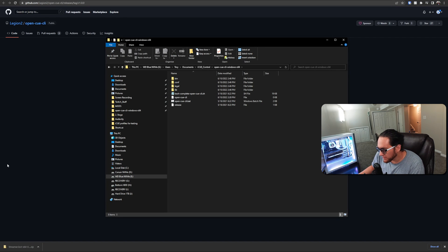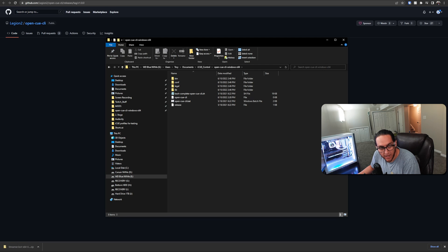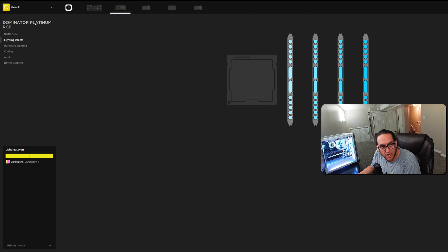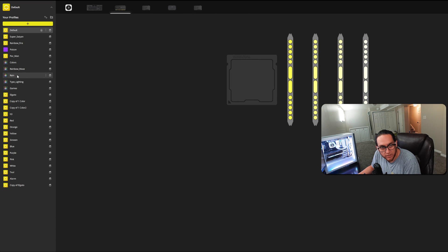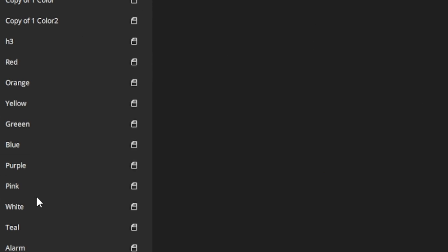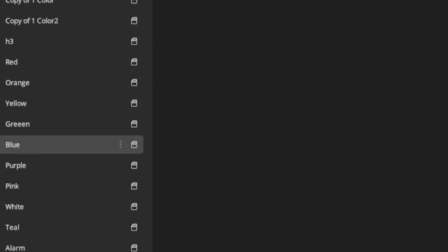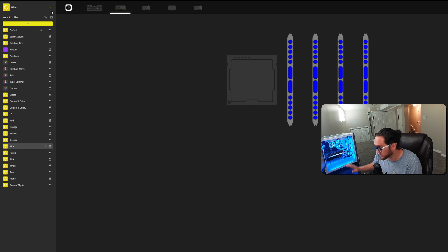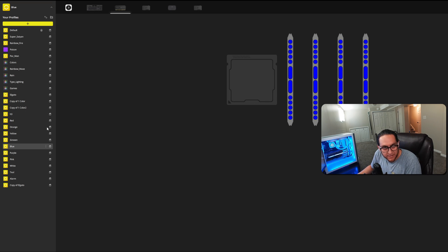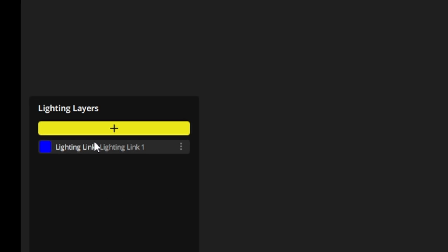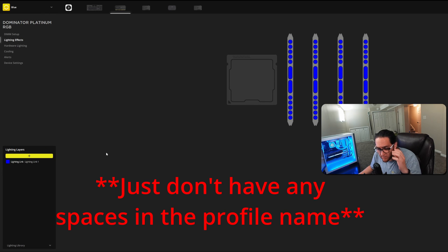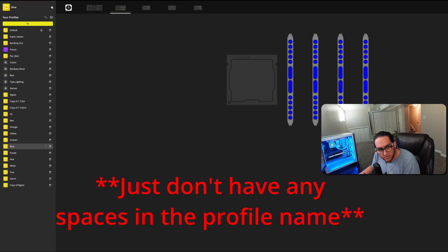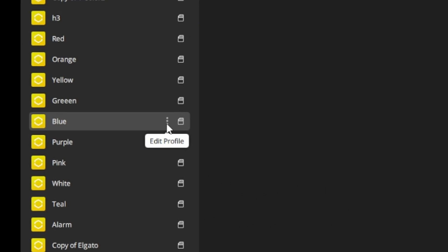The next thing you want to do is make sure that your profile is all good and set up in IQ. In IQ, we're going to use this blue profile — it's just a bunch of blue lights. You'll see on my PC it's all blue. In here I've just got a lighting link that's just blue. You can use whatever color or profile you want.